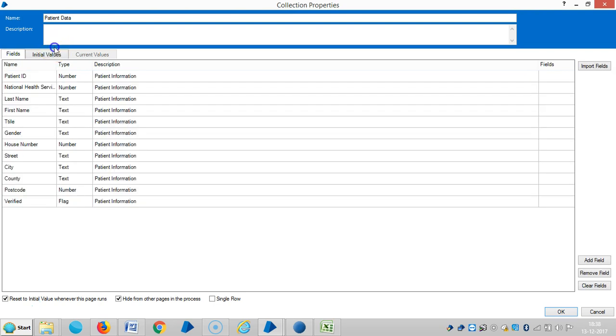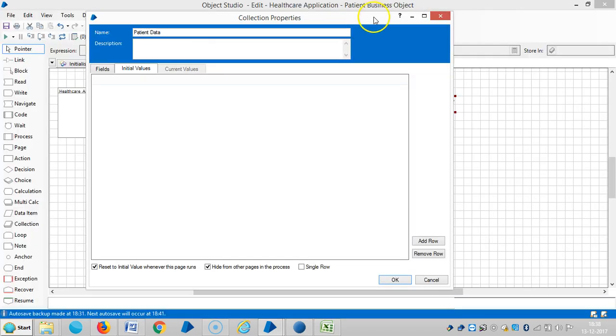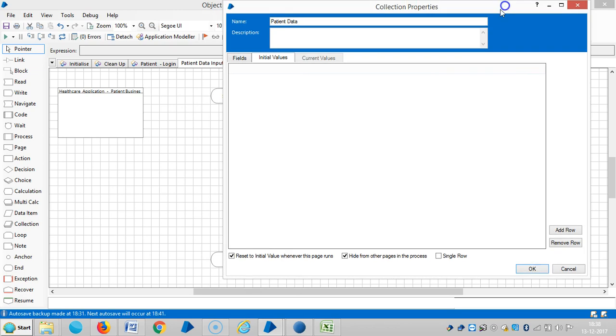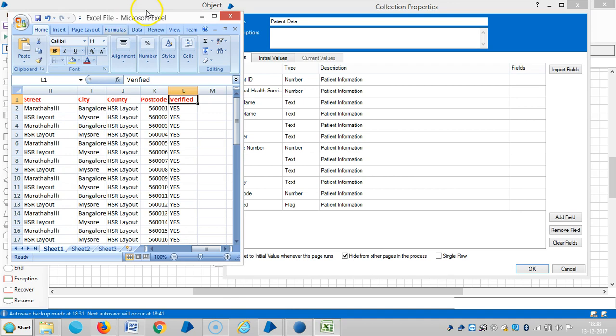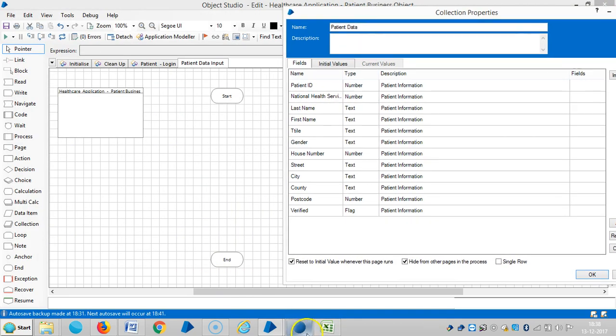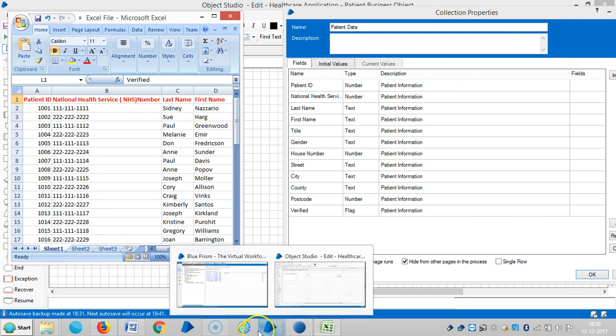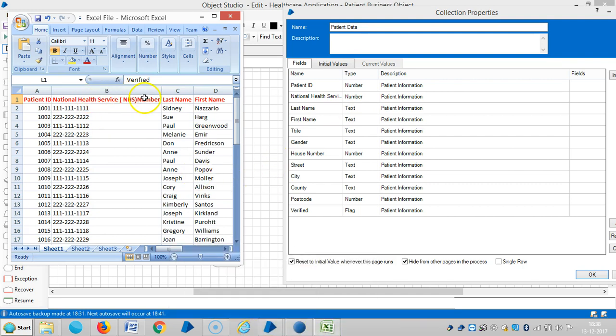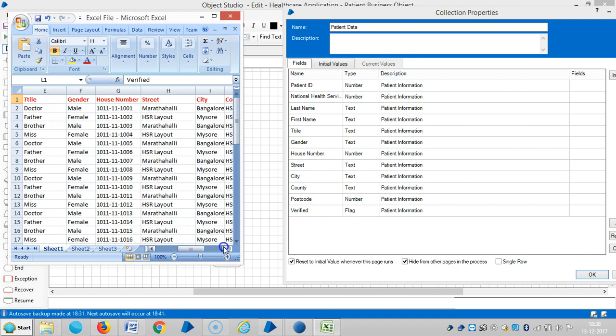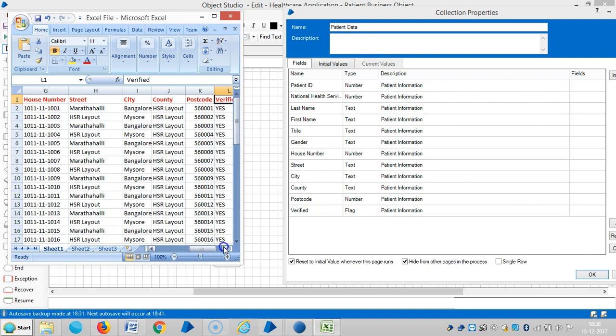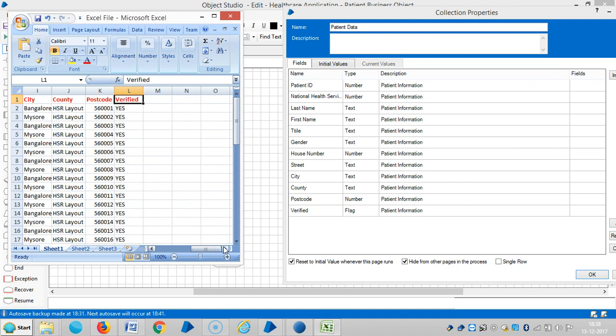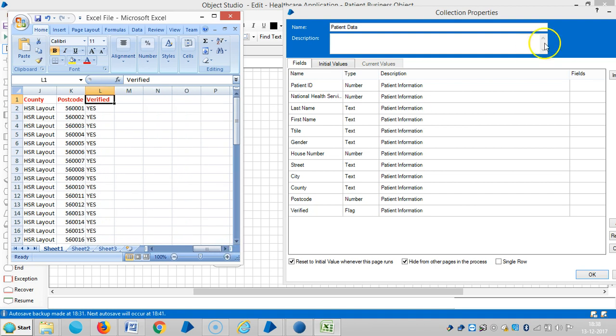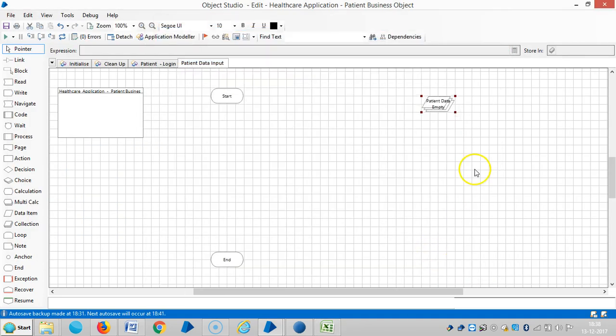We need not define any initial values because we will get the data from the Excel file. Now let me check it once again. The first one is patient ID and NHS number, then last name, first name, title, gender, house number, street, city, county, postcode and verified. It's matching. Then click on OK.